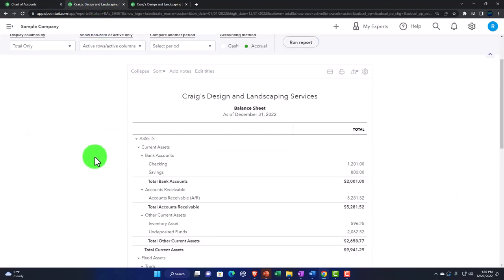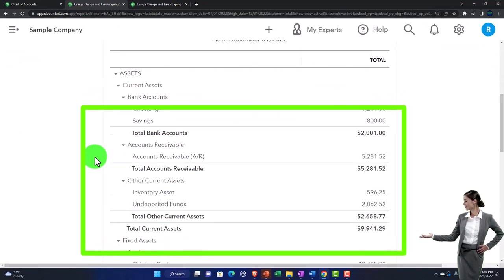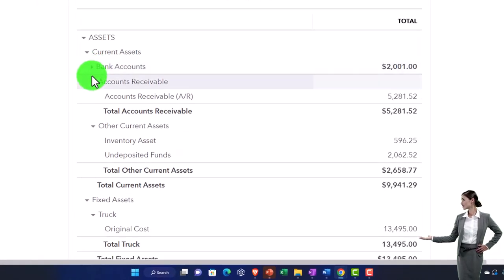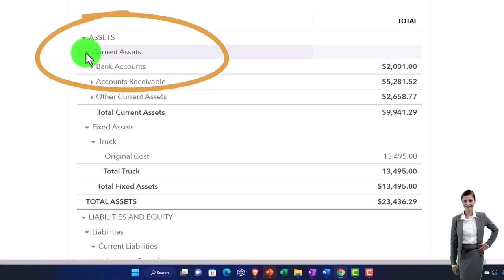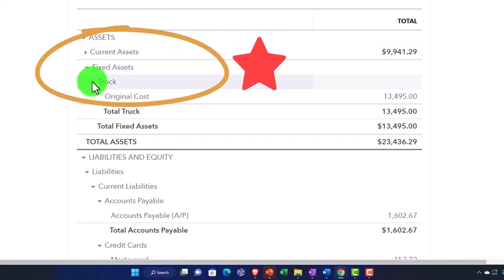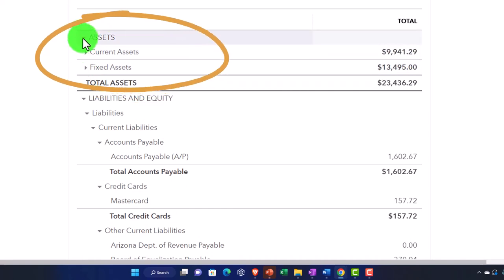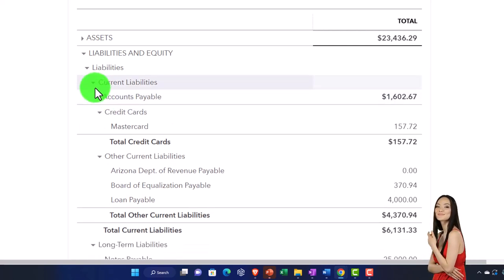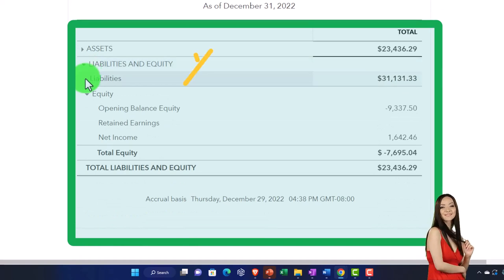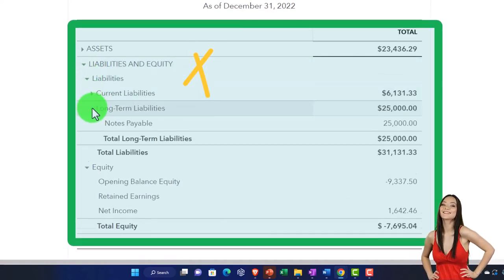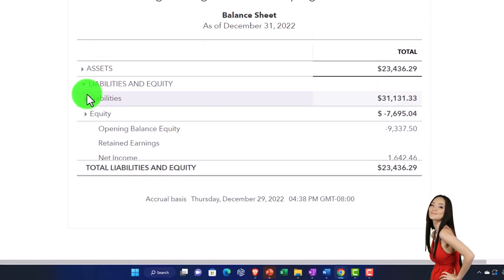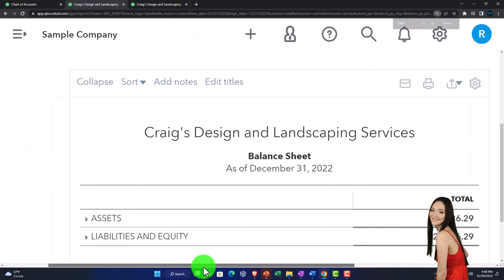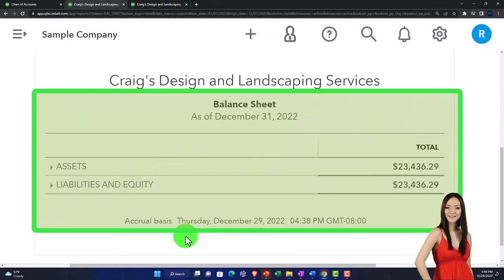Going back to the balance sheet, I'm going to hold Control and scroll up a bit — we're at 175%. I'm going to collapse everything from the inside out: collapsing the triangles for current assets, trucks, fixed assets, and total assets. Then closing equity and liabilities and equity. So this is the most condensed format of the balance sheet, which is simply the accounting equation: assets equal liabilities and equity.